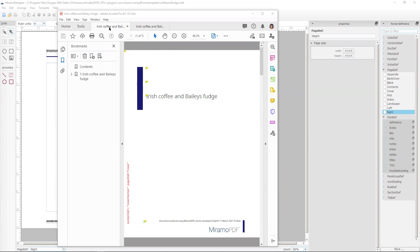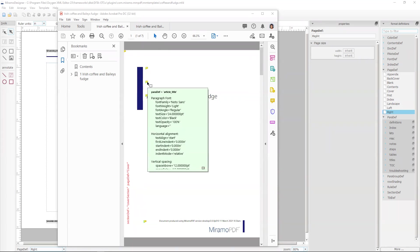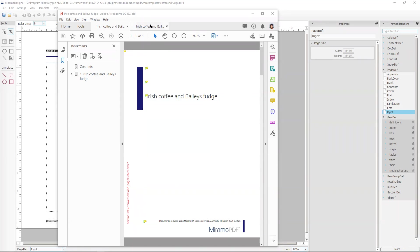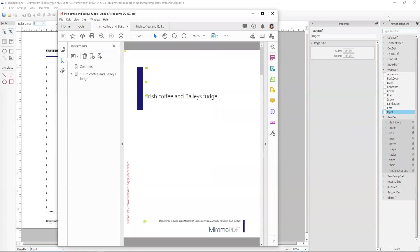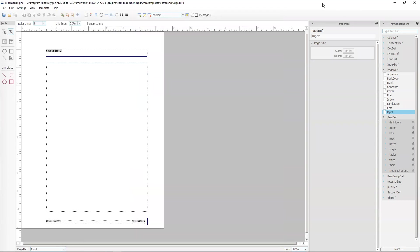So at the moment we've run the data sample through the default template to produce this annotated PDF. We have our reference PDF ready to look at and here we have the Maramo Designer template that we've created called Coffee and Fudge.